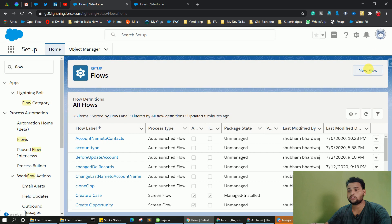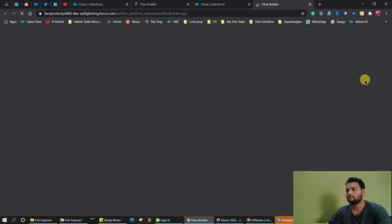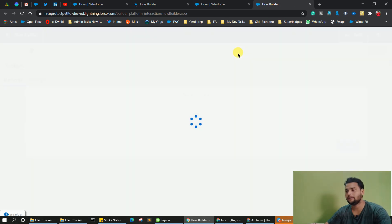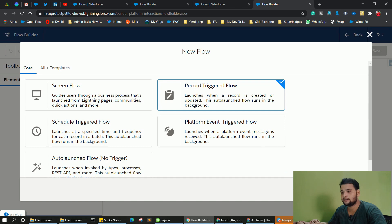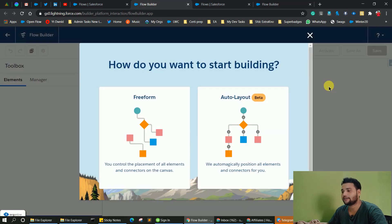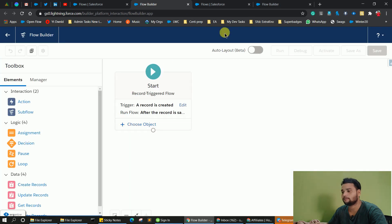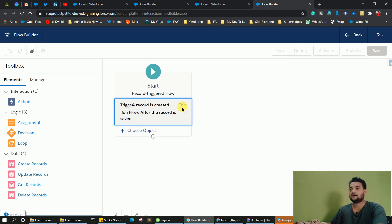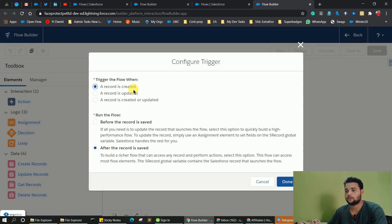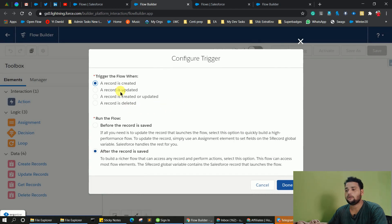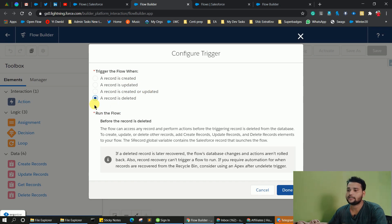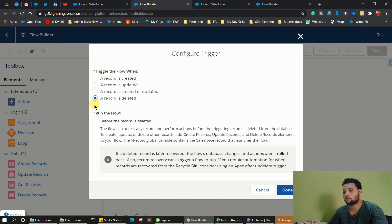Let me share you the new changes. If I create another new flow in both the newer and older orgs and click on 'record triggered flow' — in the older org, if you click on edit, you will see there are only three conditions: a record is created, a record is updated, and a record is created or updated. But in the new org, there is a fourth option: 'a record is deleted,' which only works in the before delete context. This is the second update you will see in your new Winter 21 orgs.